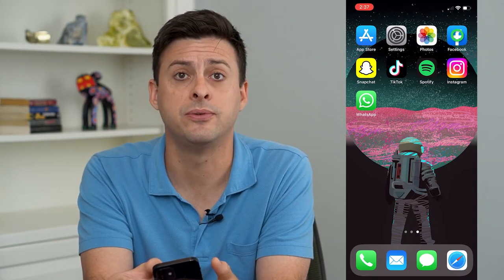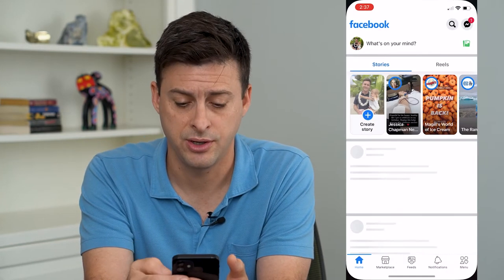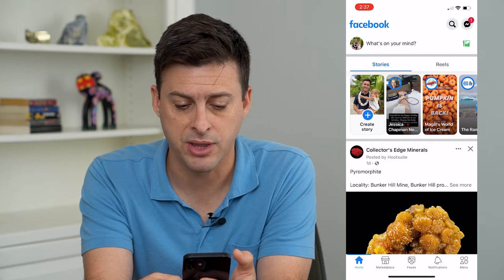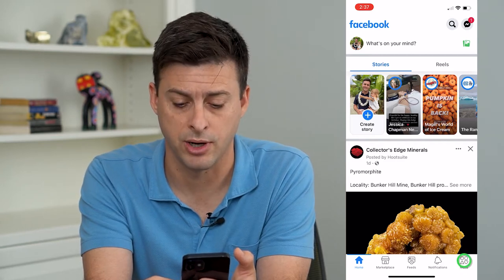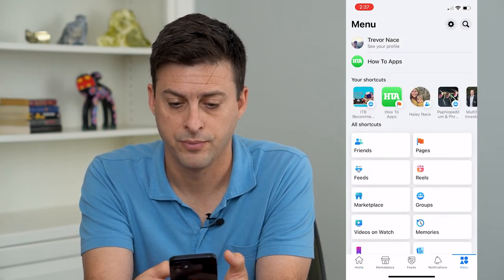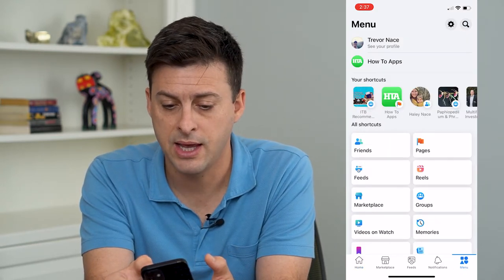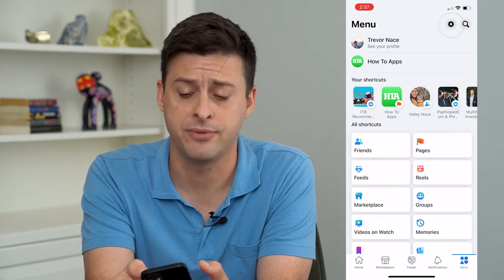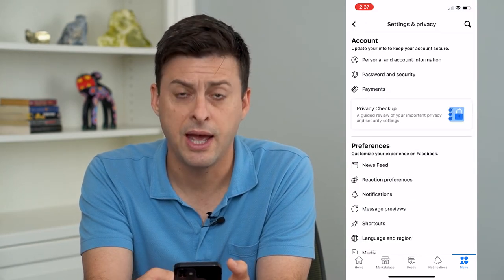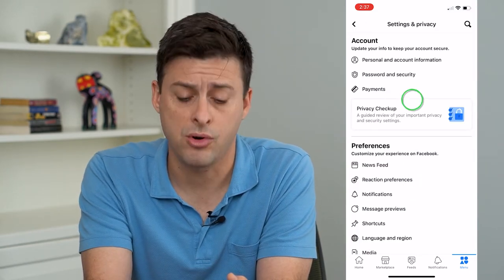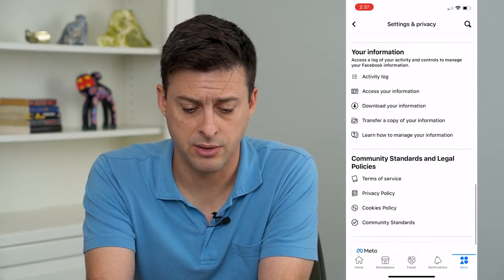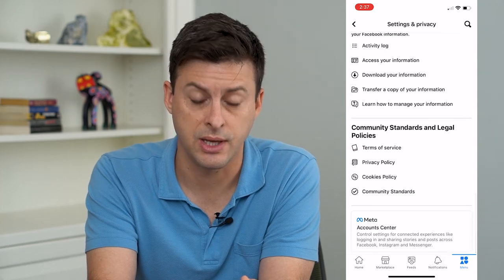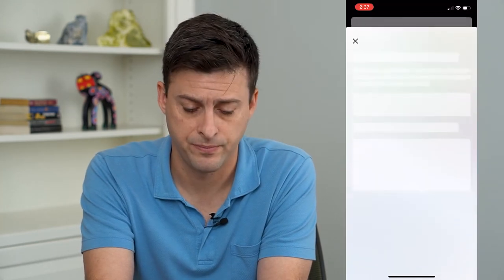Let's hop into Facebook here, and I'm going to tap on the menu icon at the bottom right. Then tap the gear icon at the very top right. And I'll scroll all the way down to the bottom until I get to account center, and I'll tap on that.